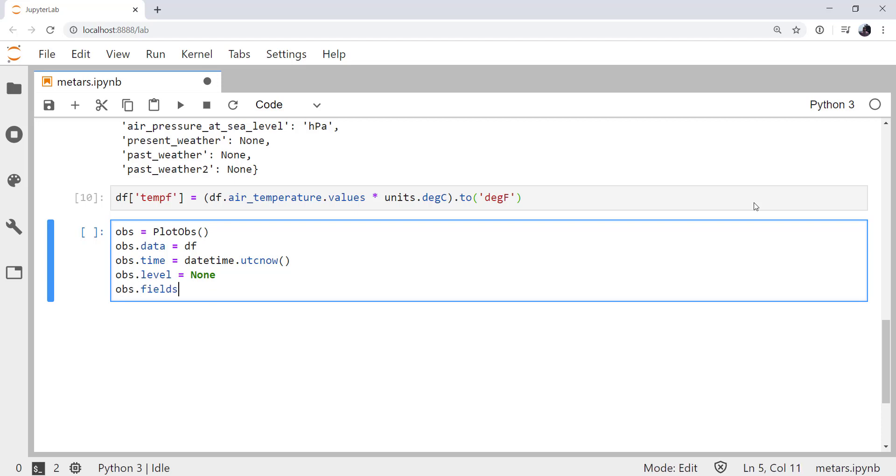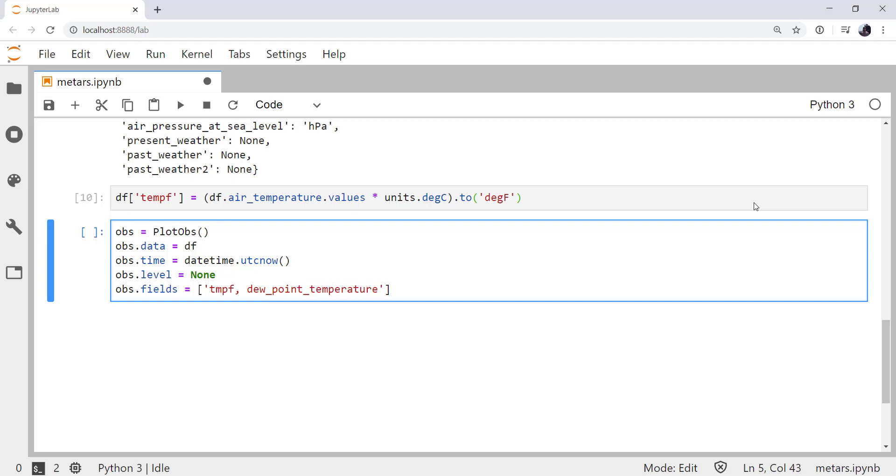Then we need to say what fields we're going to plot. This is the name of the data series in that data frame. So tmpf and dewpoint temperature.